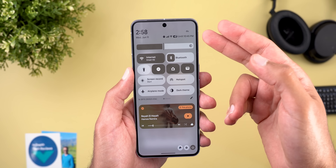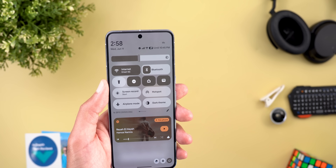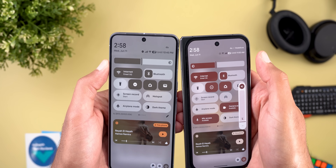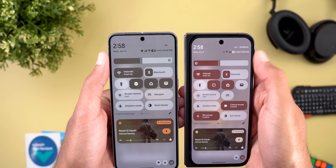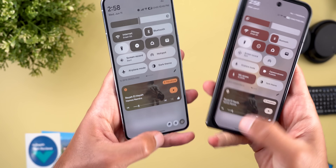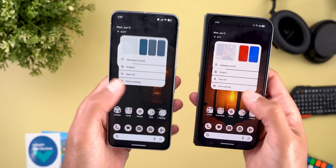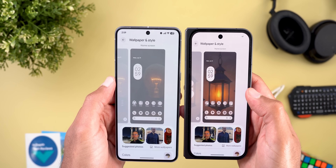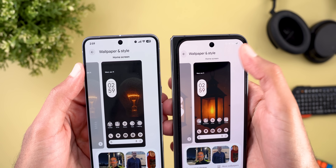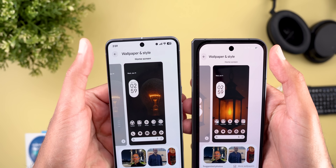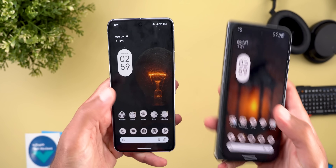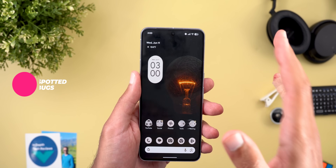Fixes I spotted myself while filming: the status bar now uses the same font color for all icons in the quick settings — no more mixed black and white. Also, in the wallpaper and style app the status bar now turns black instead of white, making it visible against the background.